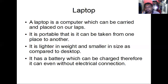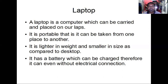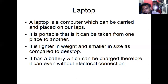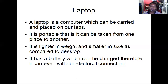A laptop has a battery which can be charged. Therefore, it can work even without an electric connection.